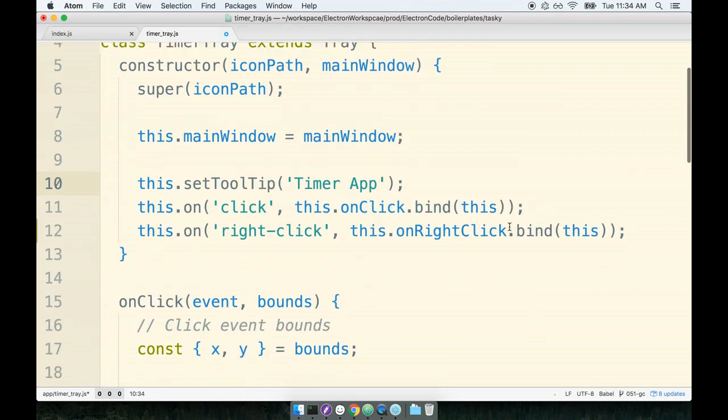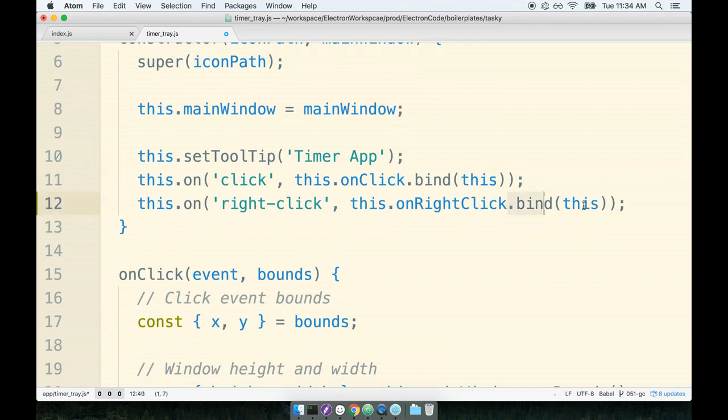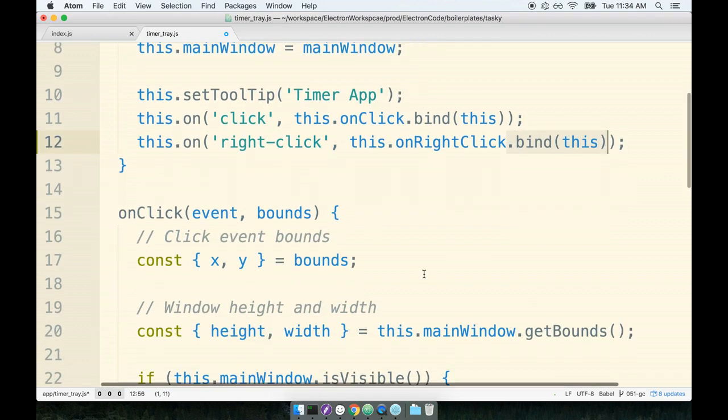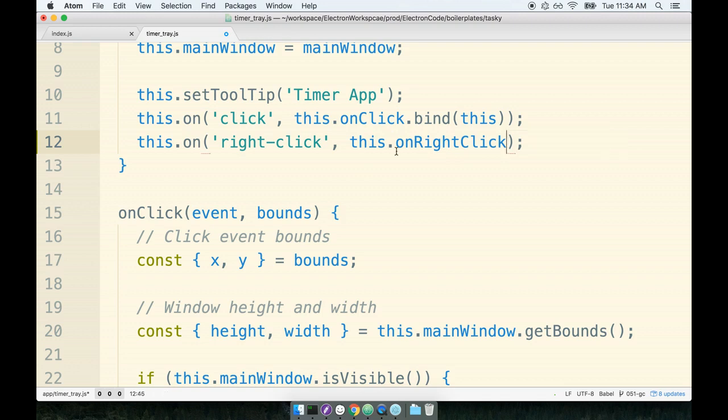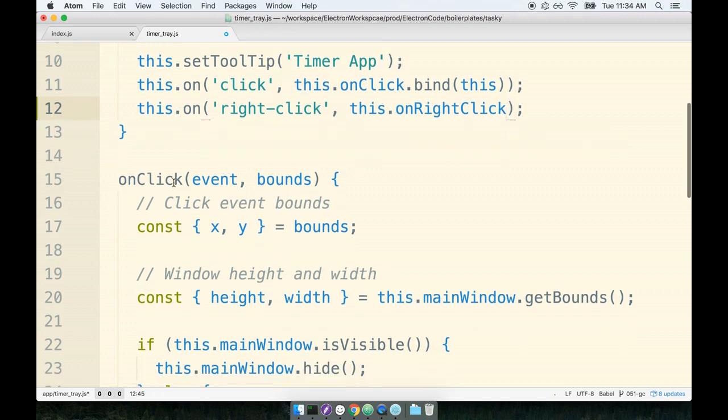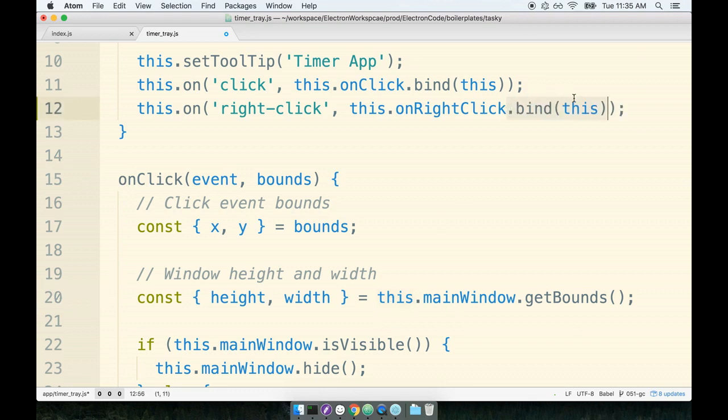If you're curious about the .bind(this) right here, this is a bit of vanilla JavaScript. Essentially, we are passing a callback—a reference to a function that will be called at some point in time in the future. If we just pass the function by itself, then inside the onClick function, the value of this would not be defined correctly. To make sure that the value of this is maintained, we have to call .bind(this) on the function.